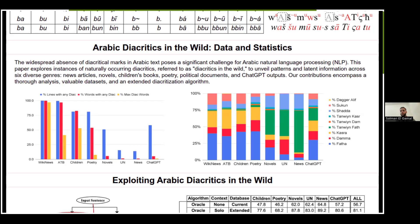Novels, UN, and news show a somewhat different but internally consistent pattern: the Tanwin Fatha is very prominent in those genres. Interestingly, ChatGPT follows a distribution that is correlated with the average of all other genres rather than matching any one specific genre.